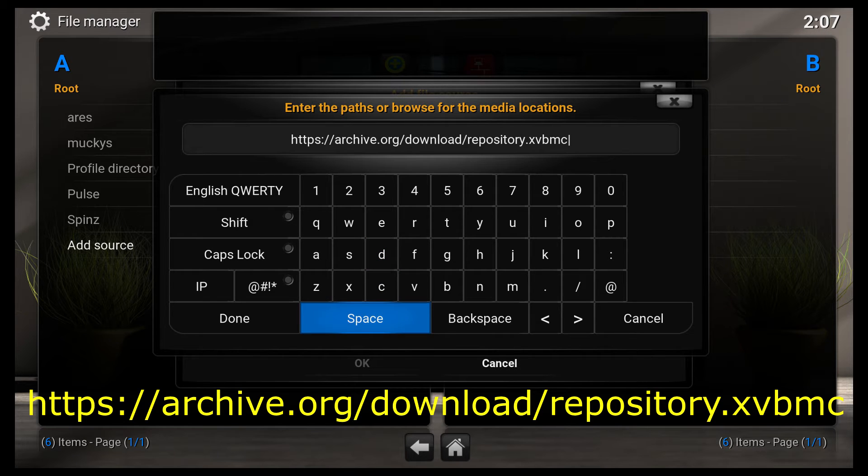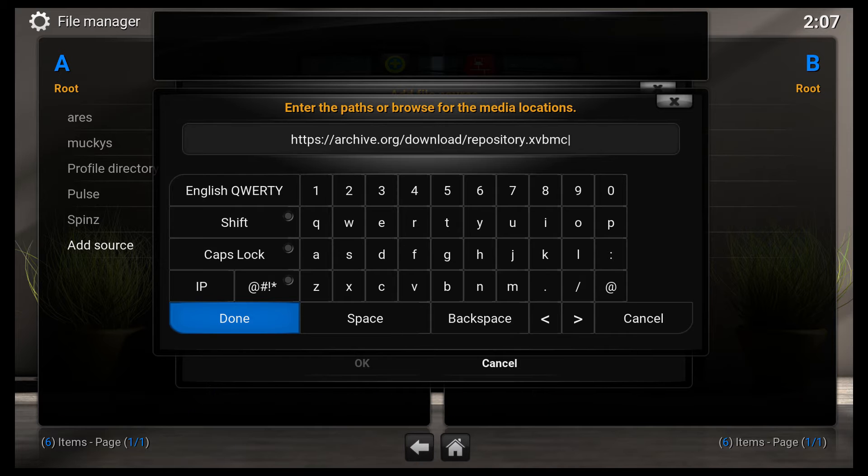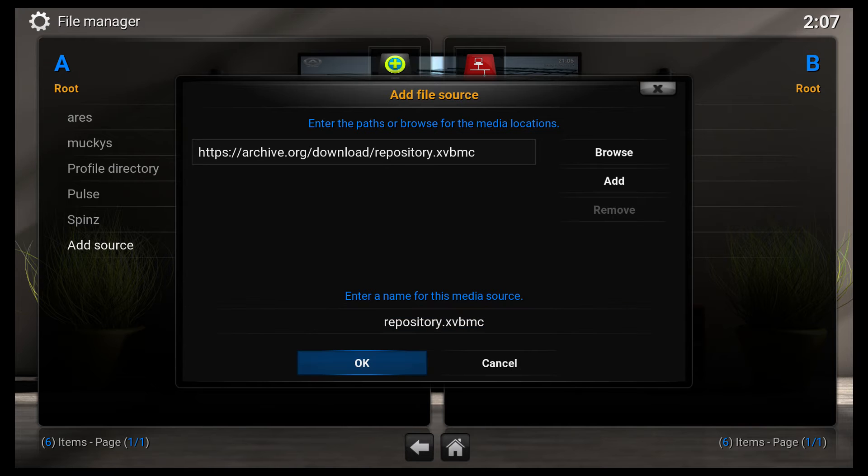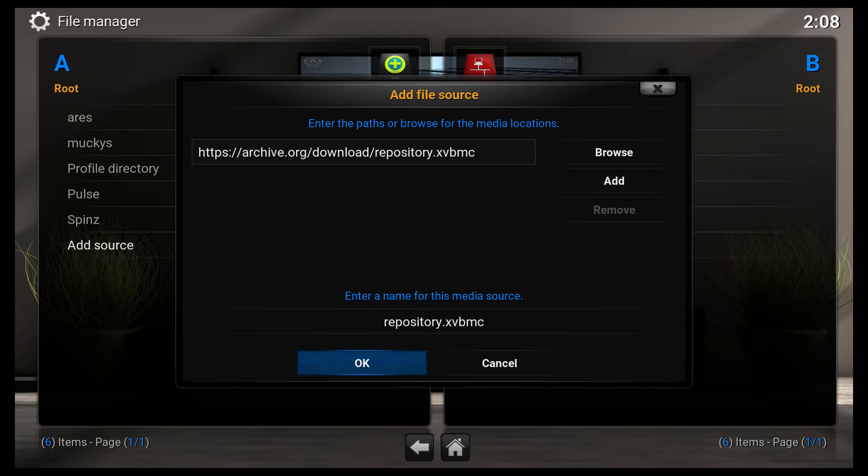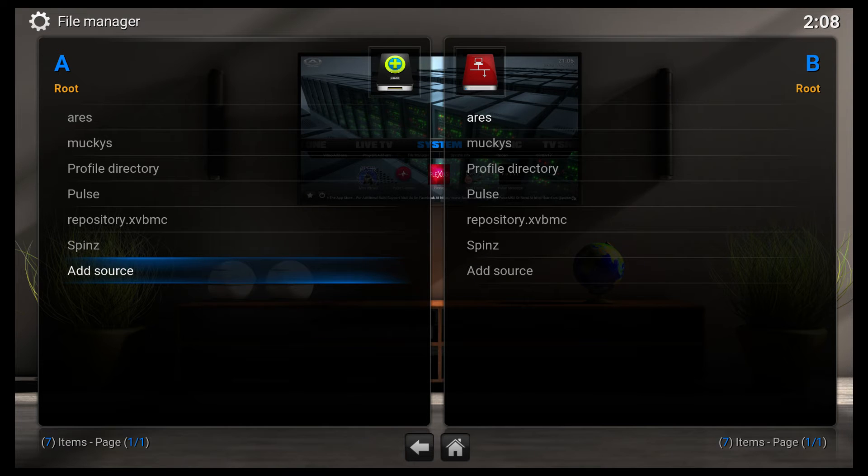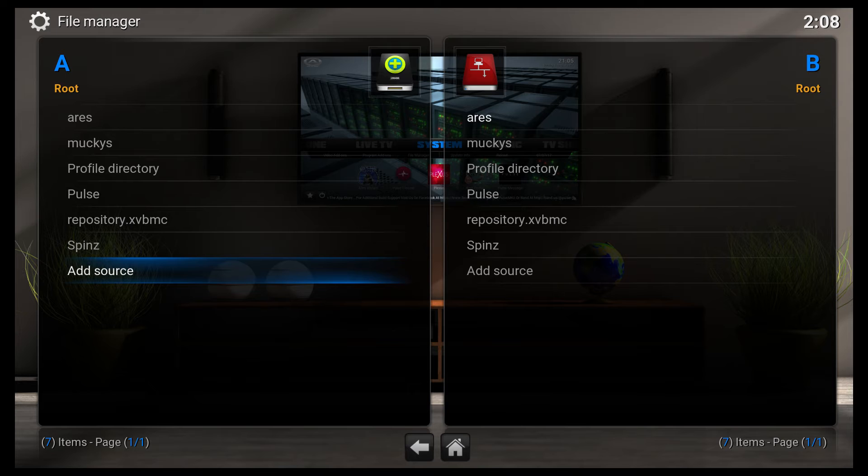Alright, so this is it. And I know this repository works because I added it on my computer, or I just added the link into a browser, clicked on it, and I can see the listing of all the repositories or the zip files needed to install the repositories.